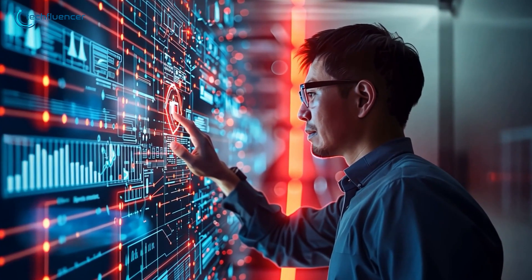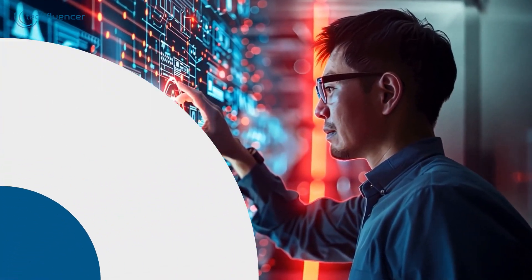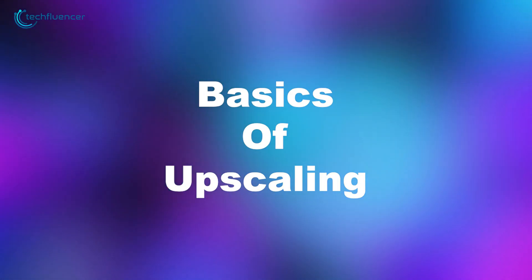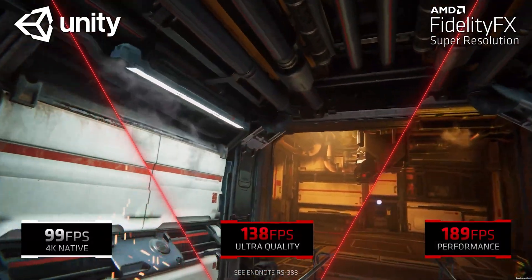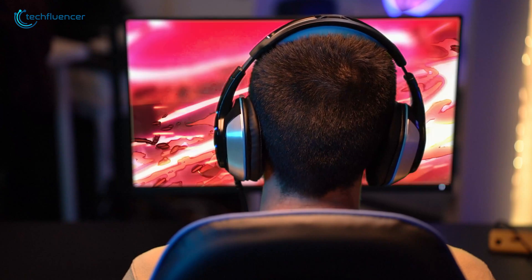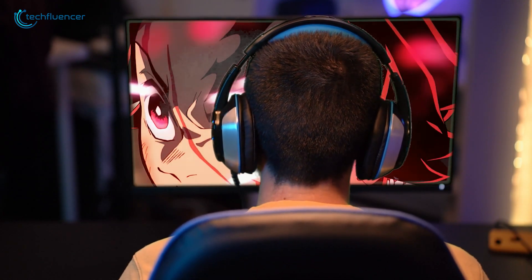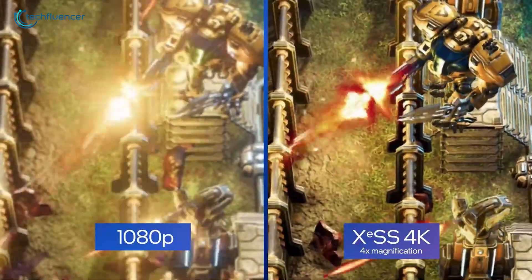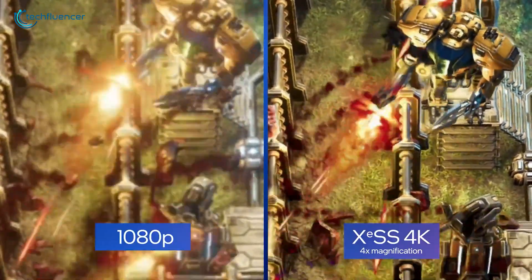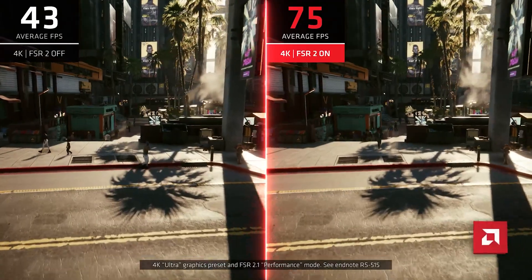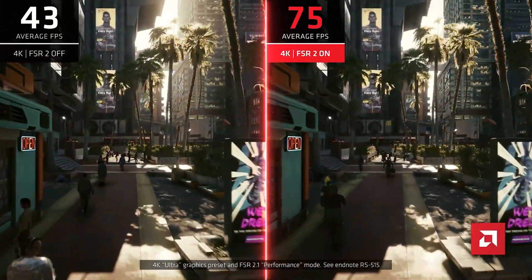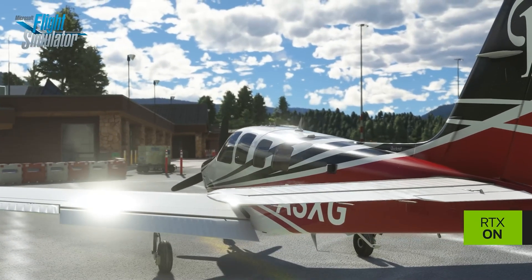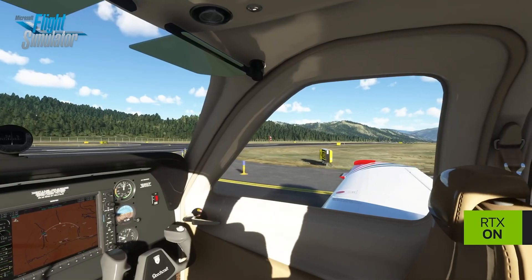Let's break it down and see what it's all about, how it works, and where you might find it. Upscaling is the process of improving a low-resolution image or video so it looks better on higher-resolution screens, like 4K or 8K. It makes the image appear sharper and smoother, which is especially important in gaming. Gamers often need this because gaming systems have to balance performance and quality to keep the game running smoothly. Upscaling takes lower-resolution content and adjusts it to fit on bigger, higher-quality screens without making it look too bad, so gamers can enjoy games designed for high resolutions without needing the most expensive equipment.